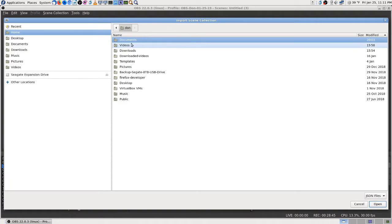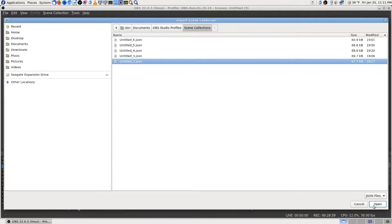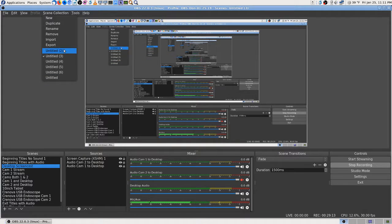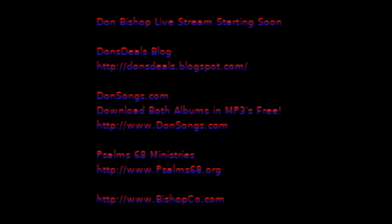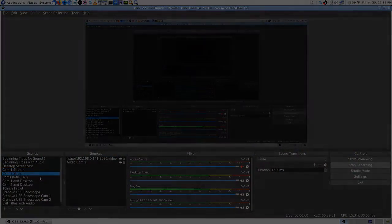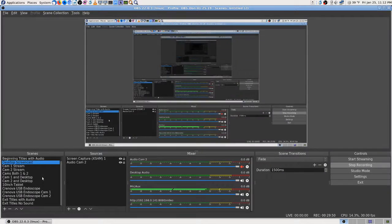Now we're on three — we want to import two. I didn't ever have a one; it went from untitled blank to two, skipping untitled one. Two, three, four, five, six. Now two is what I had today when I started — everything was set to audio cam two — so that is how I expect it to be. That way I can just flip a switch in the program to get back to that.